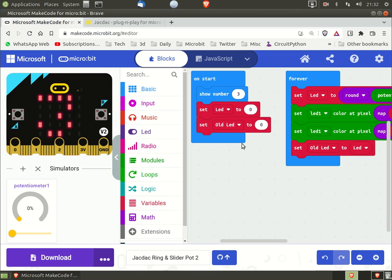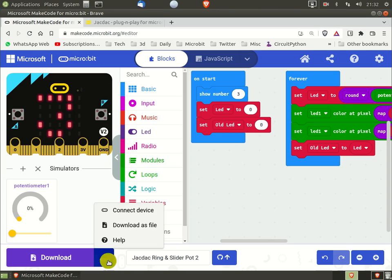To switch between Make Code editor and Jackdack dashboard, first connect the BBC micro:bit as normal.